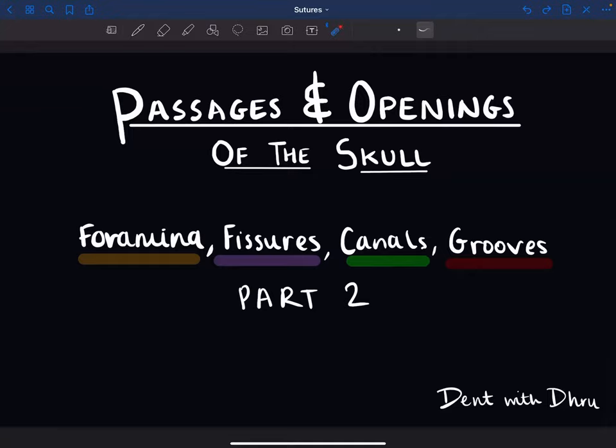Welcome to part two of my video on the passages and openings of the skull. These include the foramina, fissures, canals, grooves, and others. Let's jump straight in.